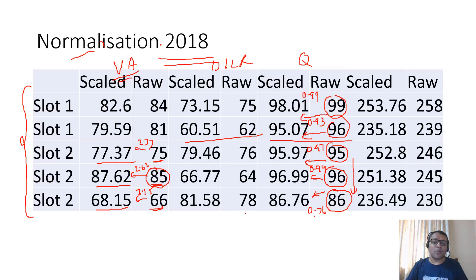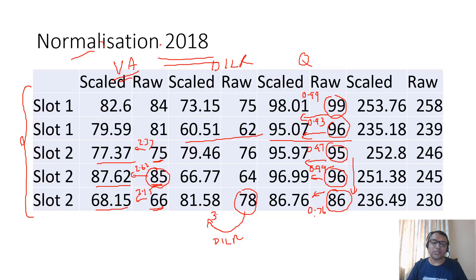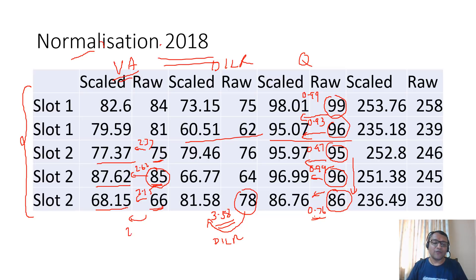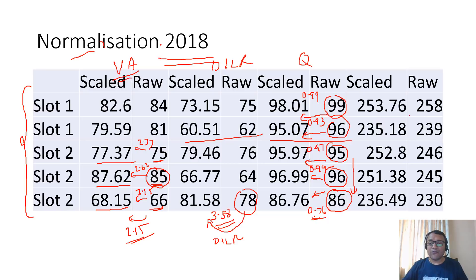The maximum normalization last year happened in DILR. From 78 to 81.58 was 3.58, that was the highest as compared to 0.76 for quant and 2.15 for verbal.